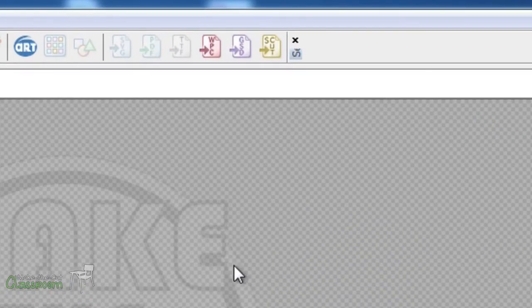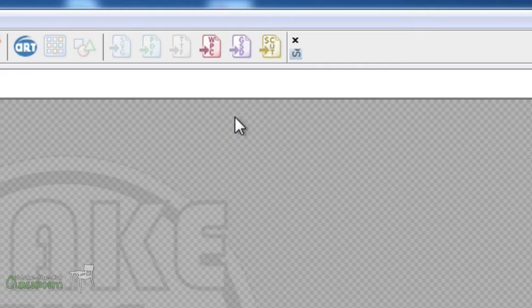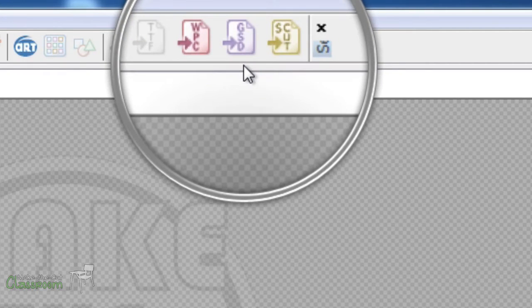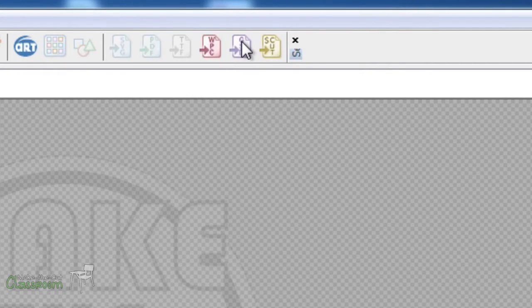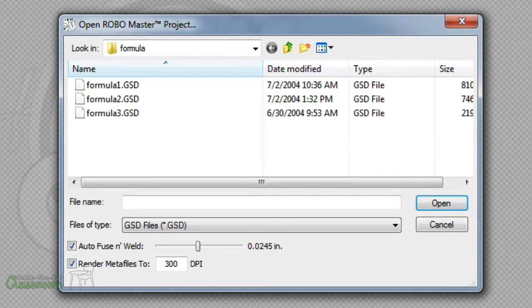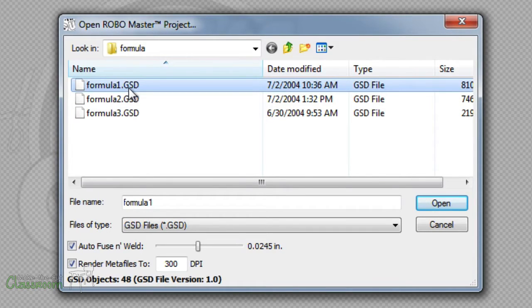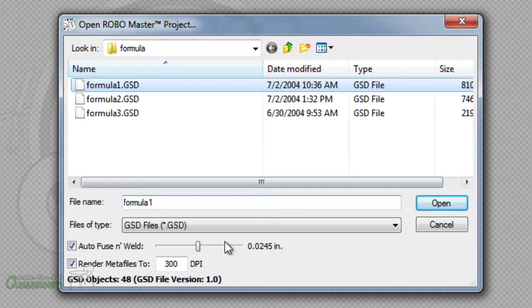They added a new button at the top that says GSD. All you have to do is click the button and a new window will appear. Simply find the GSD file you'd like to import and click the Open button.